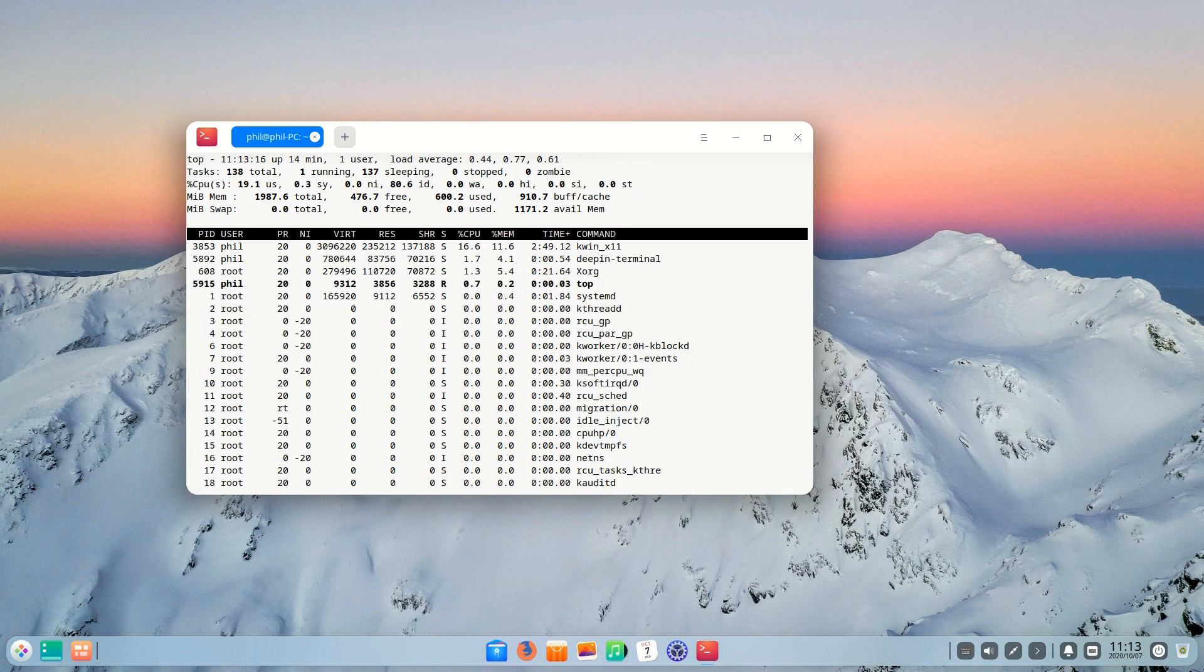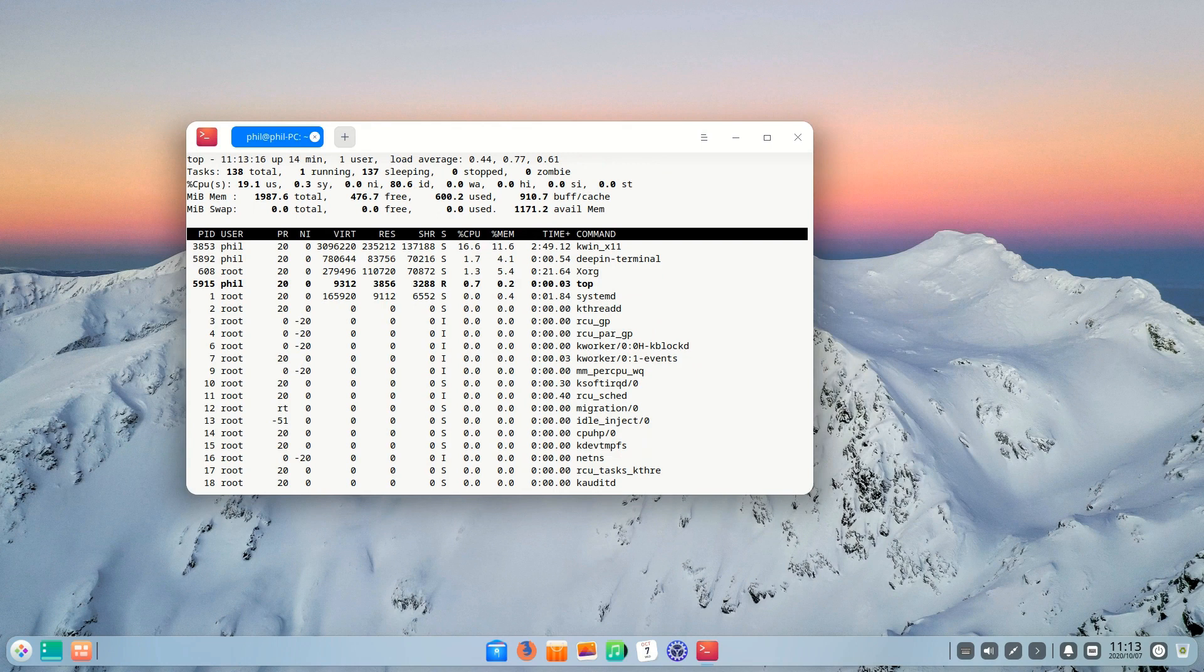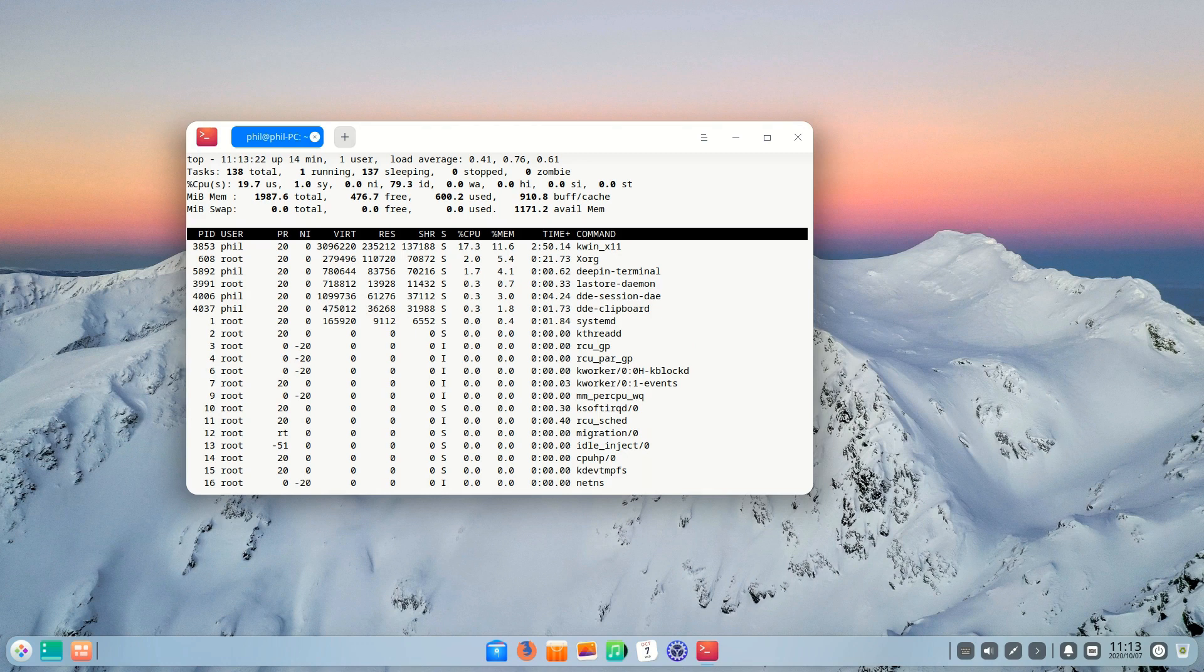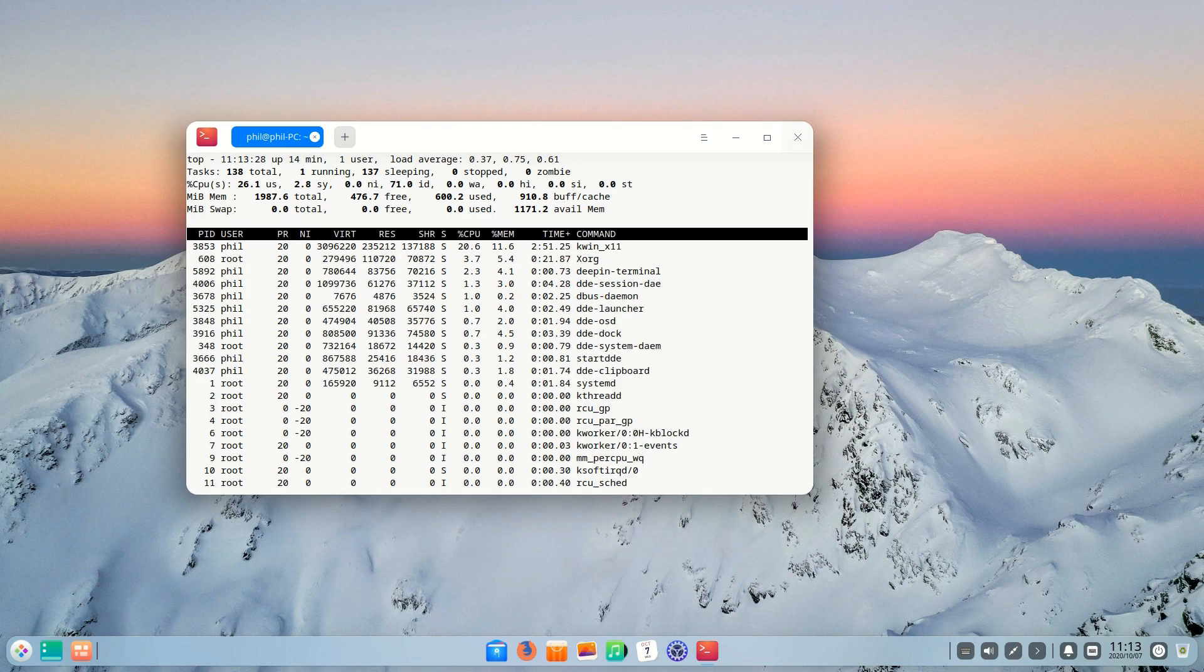That said if your hardware can handle it the actual performance of the system is pretty good. Applications open quickly enough switching from virtual desktop to virtual desktop is seamless and it's overall a great experience to use on capable hardware.